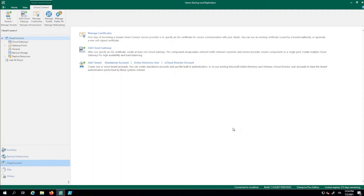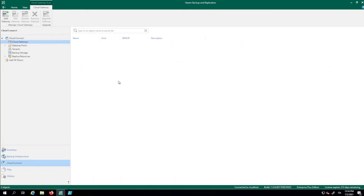Now that we've configured the certificate, we can add a cloud gateway — a component exposed over public internet that uses the SSL certificate to encapsulate network traffic between the customer and service provider. Going to Cloud Gateways, we see there are none by default. On a more complex, production-ready environment, we recommend having a dedicated machine or multiple dedicated machines acting as cloud gateways. For this short demo, we're installing the cloud gateway on the same machine as the Veeam backup server — but remember, in production, use a dedicated machine.